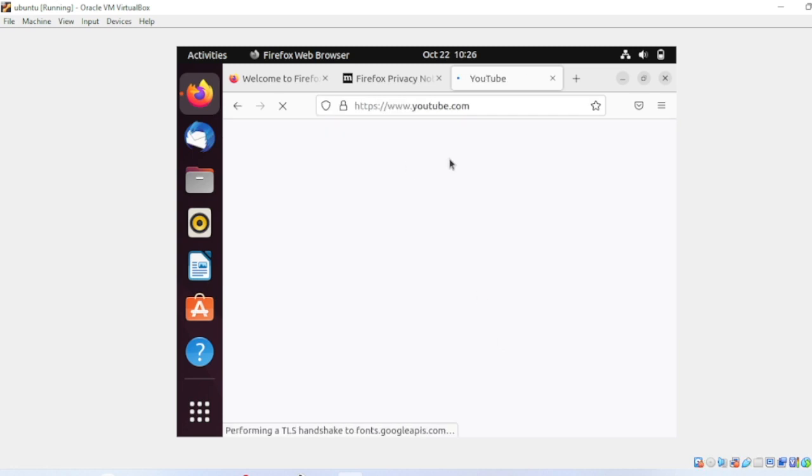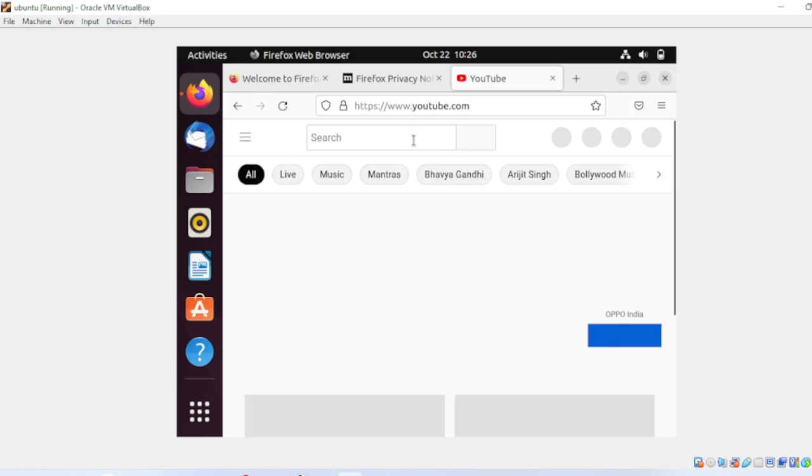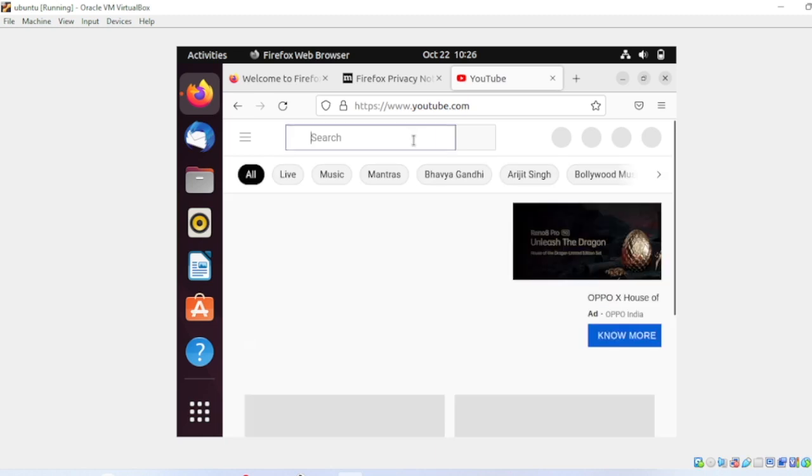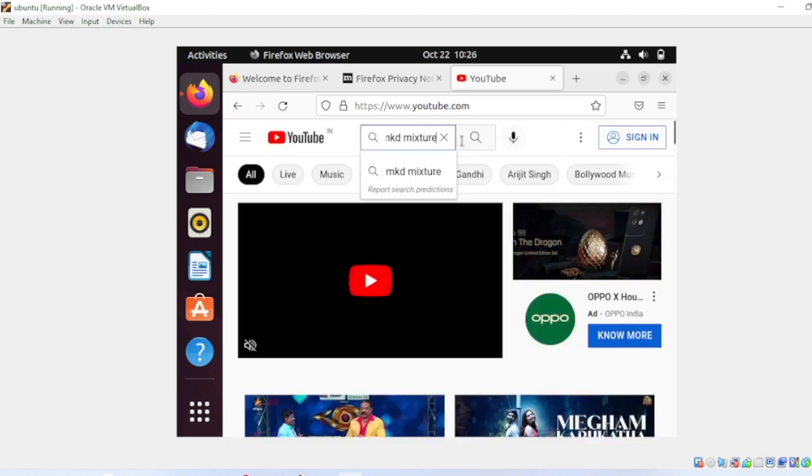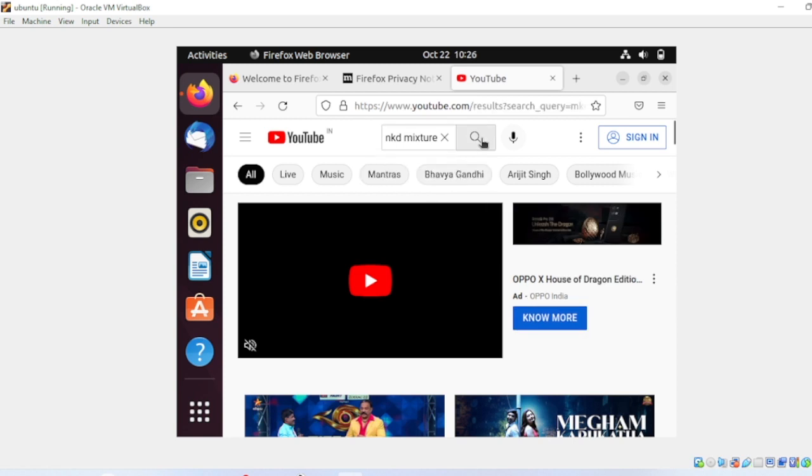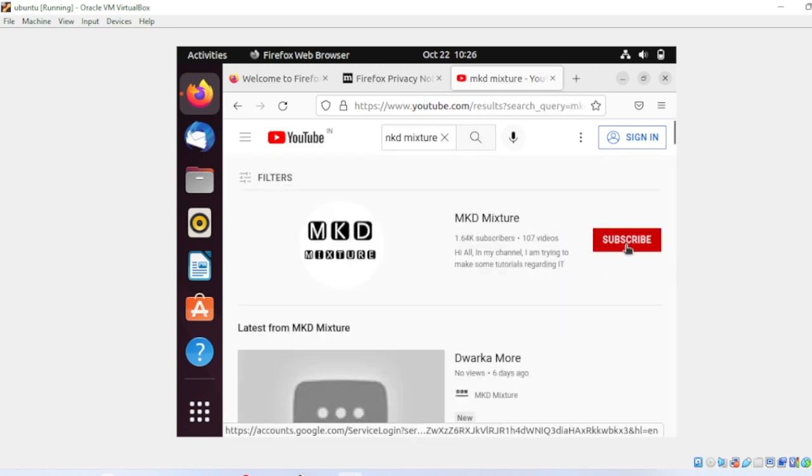When I have logged into my desktop, this is my Ubuntu machine. Let me go to YouTube and type my channel name MKD Mixture. This is my channel name, please don't forget to subscribe.